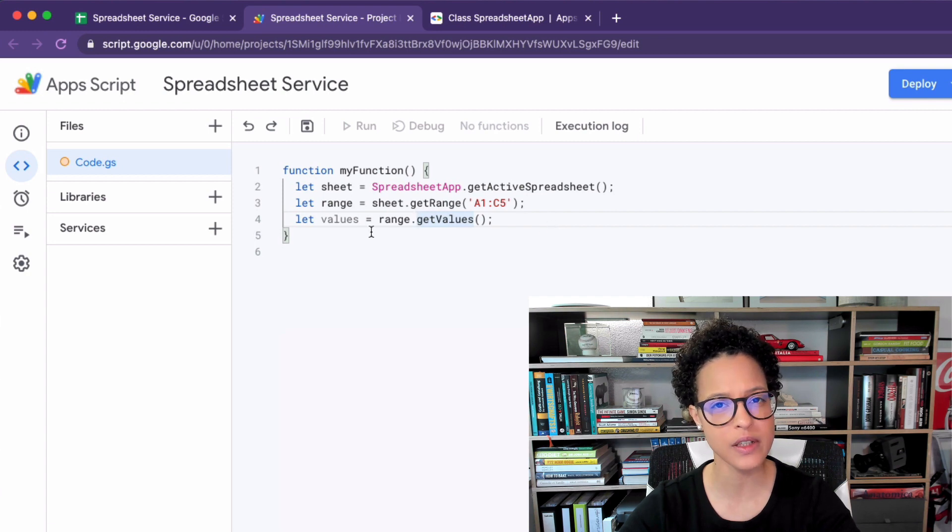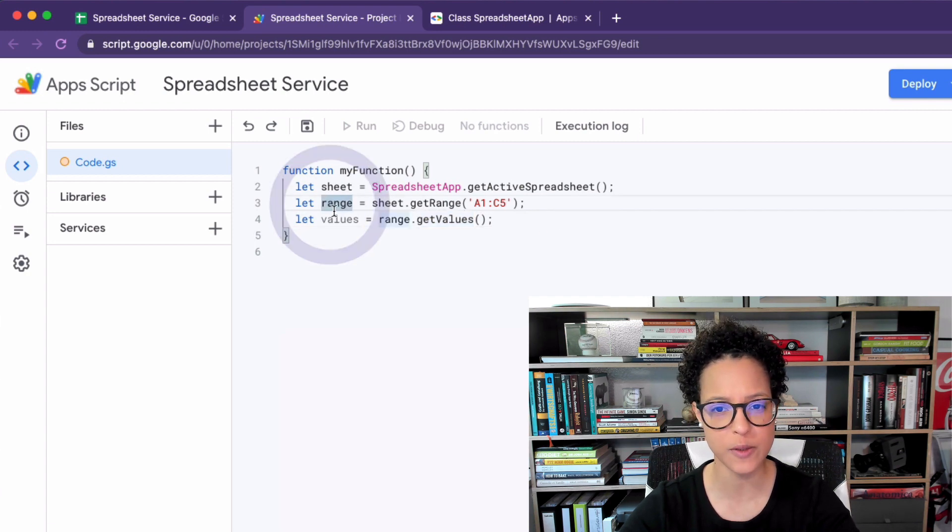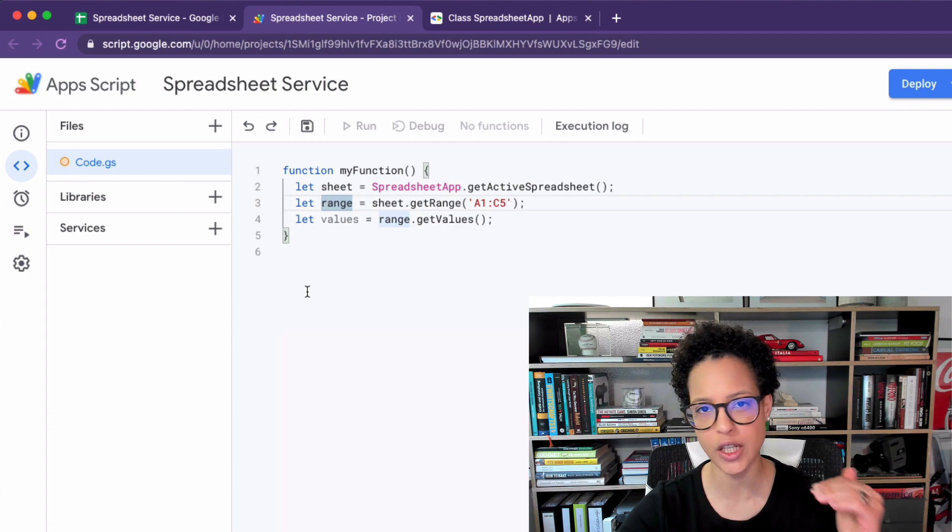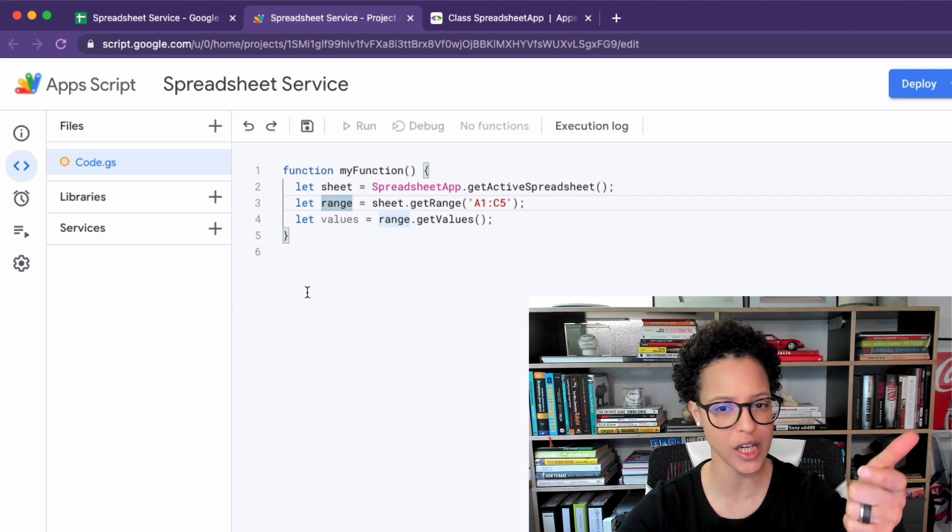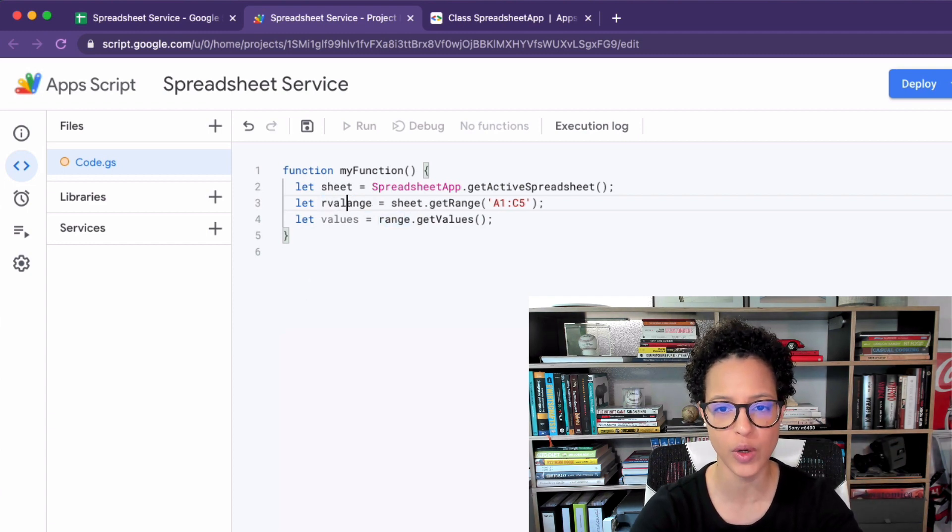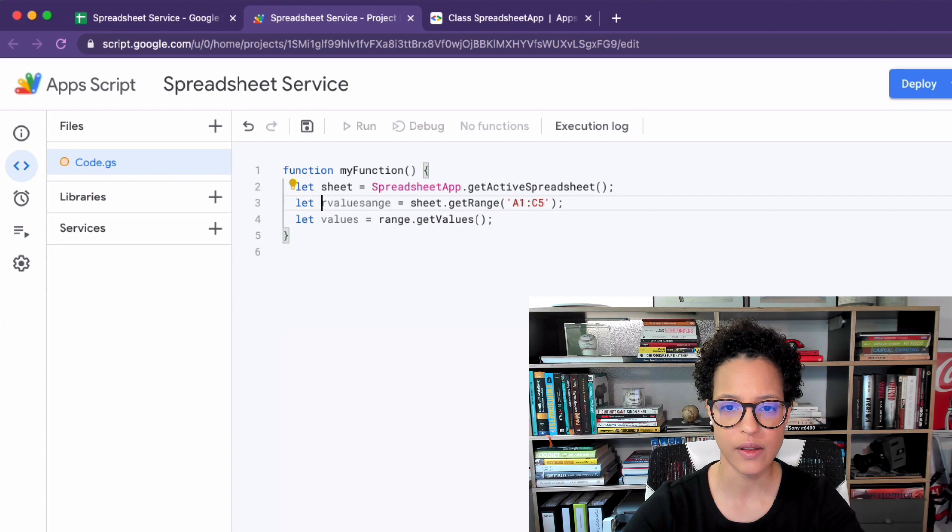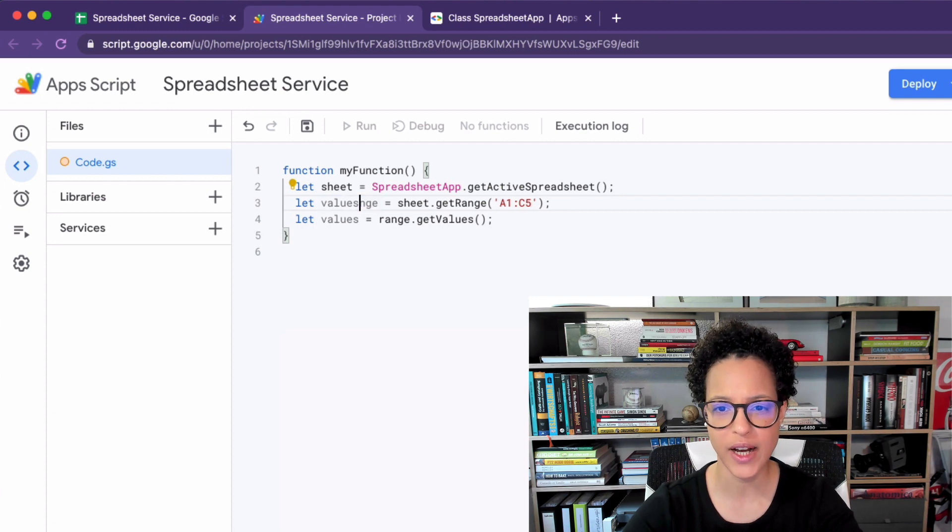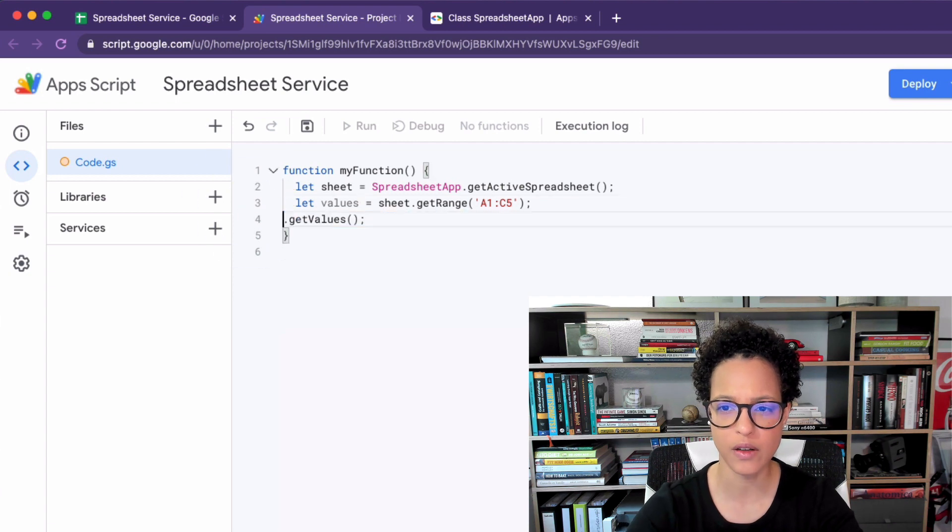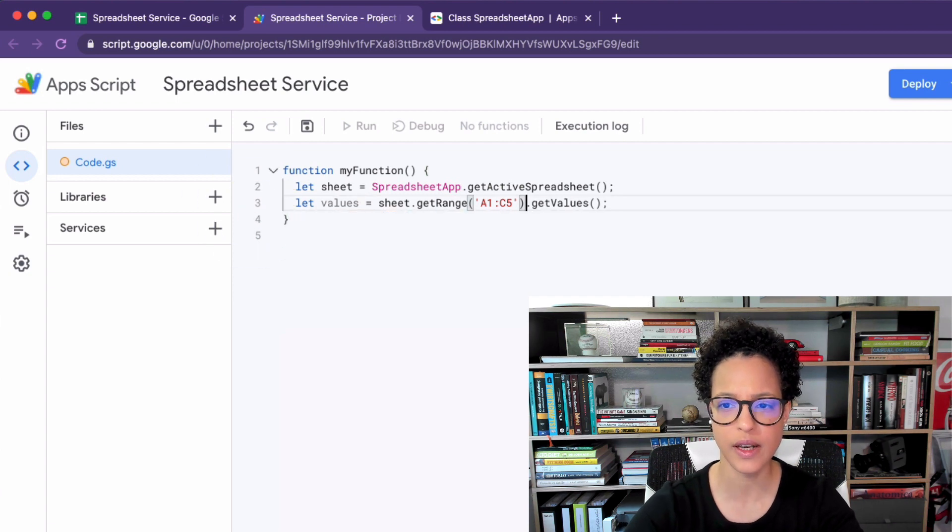Now I could make this even shorter. Maybe I don't specifically need range anymore. I can chain it and directly do the following. I can make this into values and simply omit all of this like so.